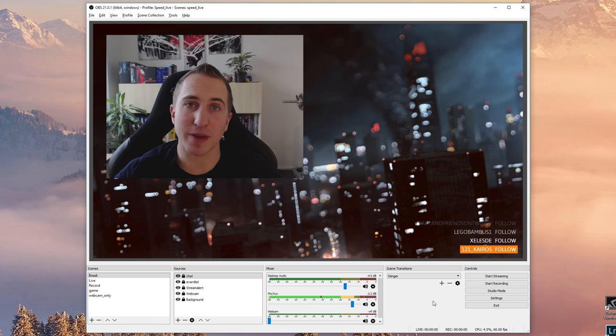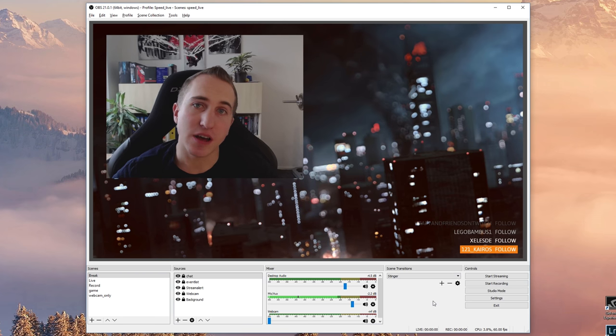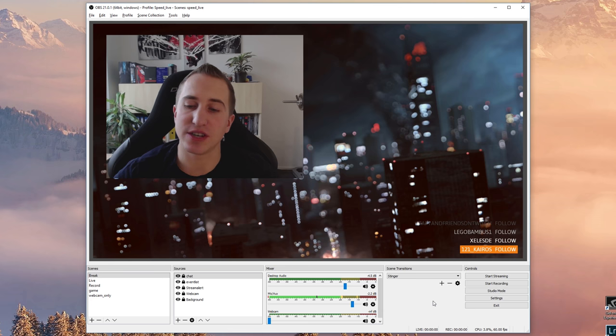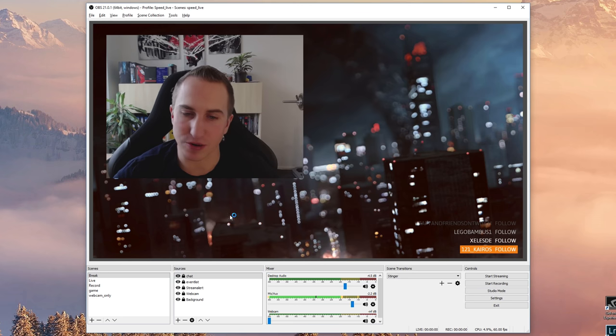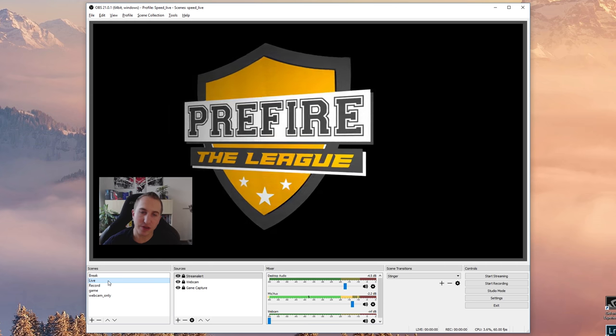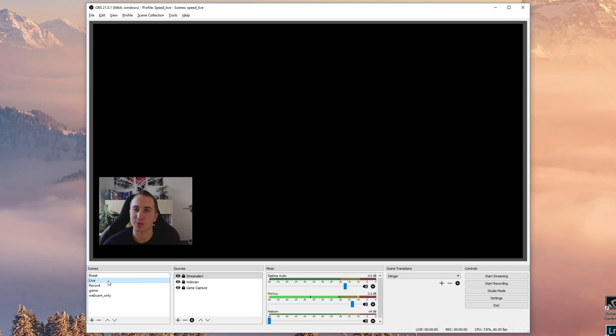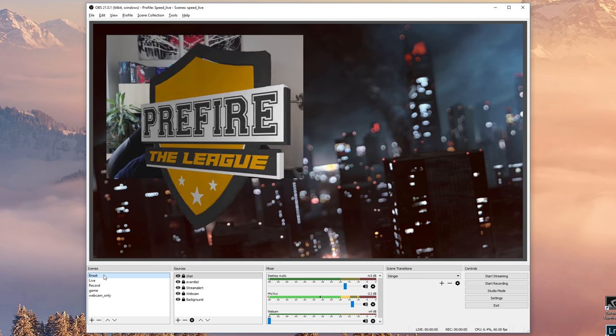And finally you can have a stinger. Now a stinger is basically a video that is overlaid while the transition is occurring. So for example I have a video here, a scene switcher FLV, and when I switch the scenes you can see this nice pre-fire the leak stinger flying through.